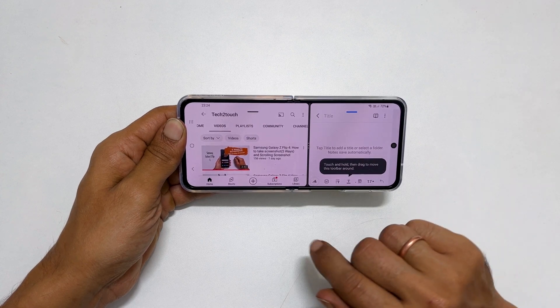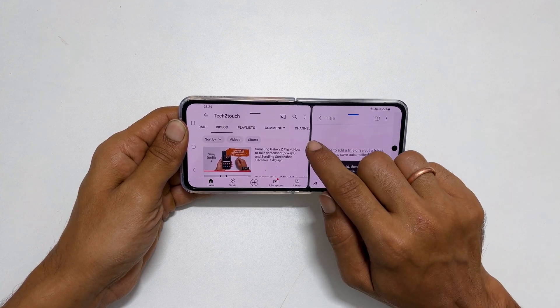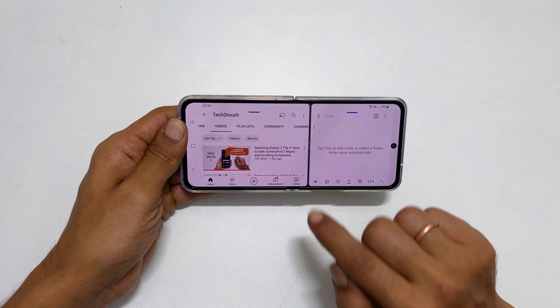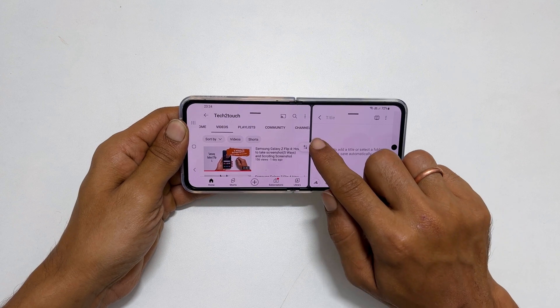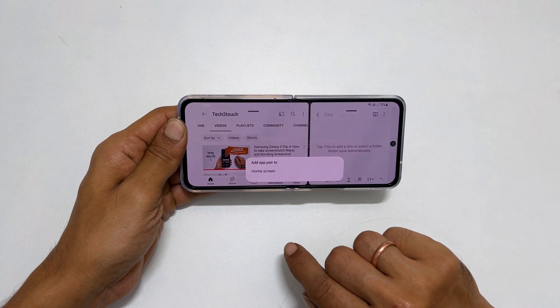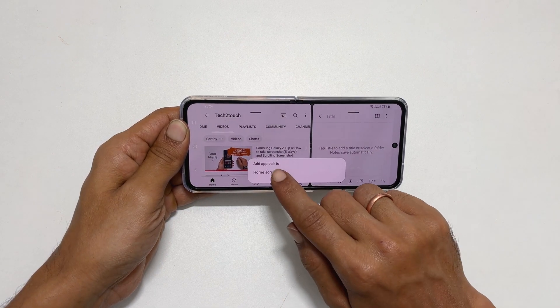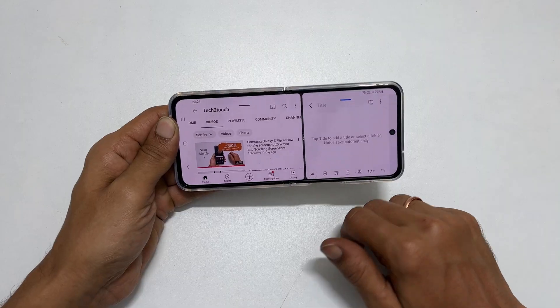To do that, tap these three dots and tap the star icon. Then select home screen or edge panel.